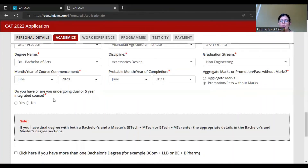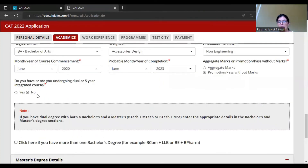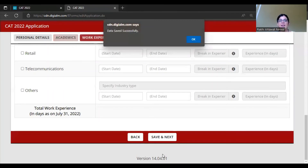If you are undergoing a dual or five-year integrated program, select Yes and fill the details. Dual degree means both bachelor and master together - like B.Tech M.Tech or B.Tech M.Sc - enter appropriate details in the bachelor and master degree selection. If you have more than one bachelor degree, you can add that. For master degree details, fill if applicable. For other professional degree, select Yes or No as applicable. After filling all these details, click Save and Next.